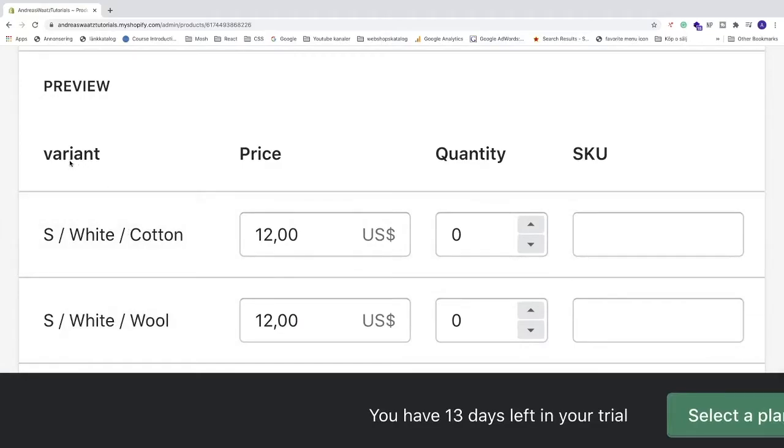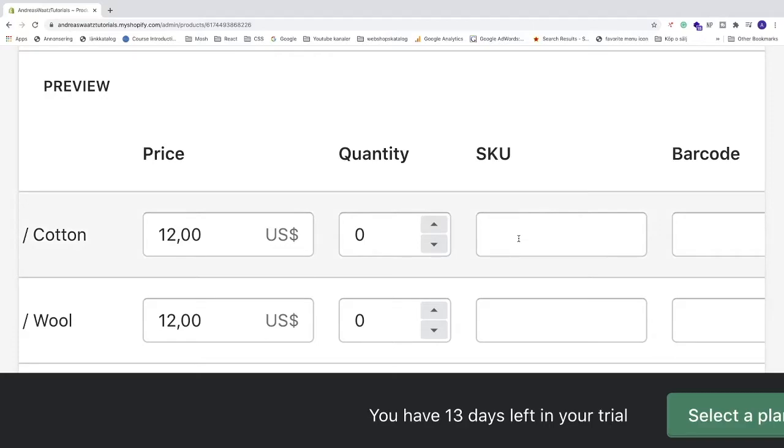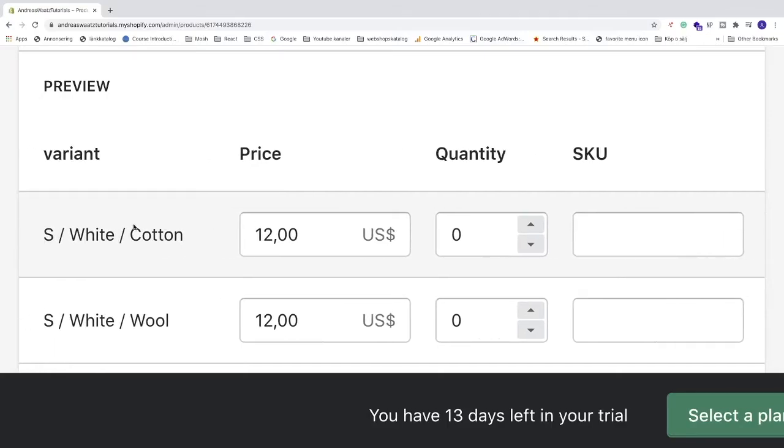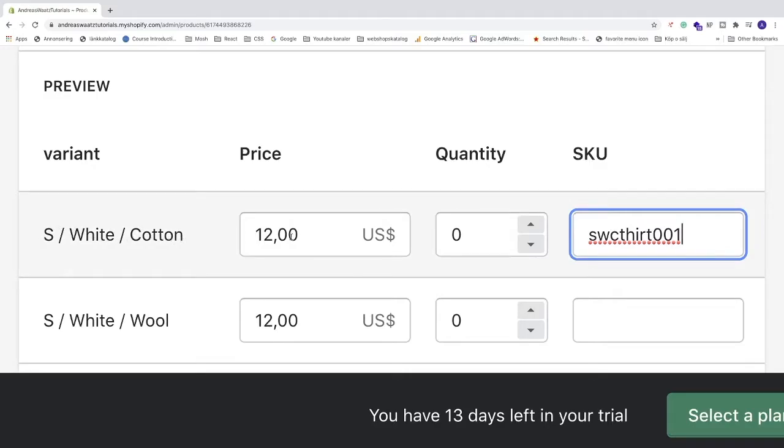So now we see that we have different variants. We have small, white cotton, and the price, and quantity, and SKU. SKU is a unique identifier. The identifier needs to be numbers and letters. So let's say I have small, white cotton. We can add SWC and maybe t-shirt 001. So whatever you like. And then you know that if you got this SKU that you need to get this variant. I'm just gonna leave that as blank.